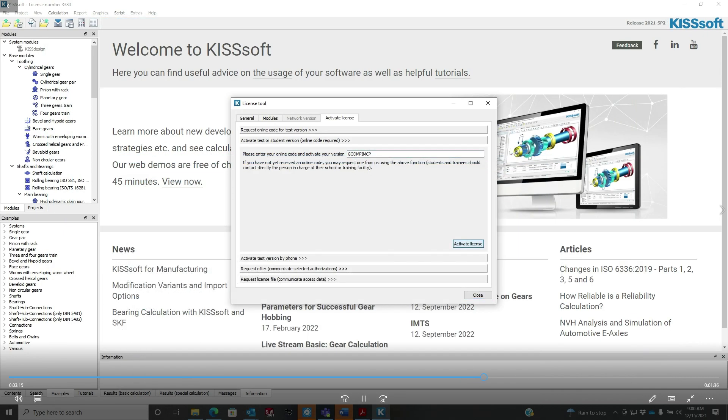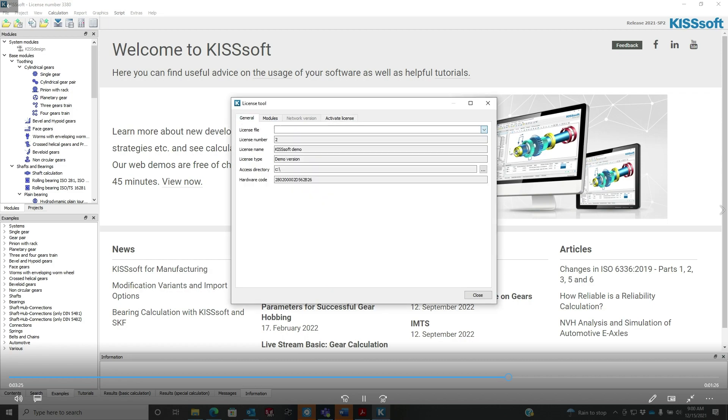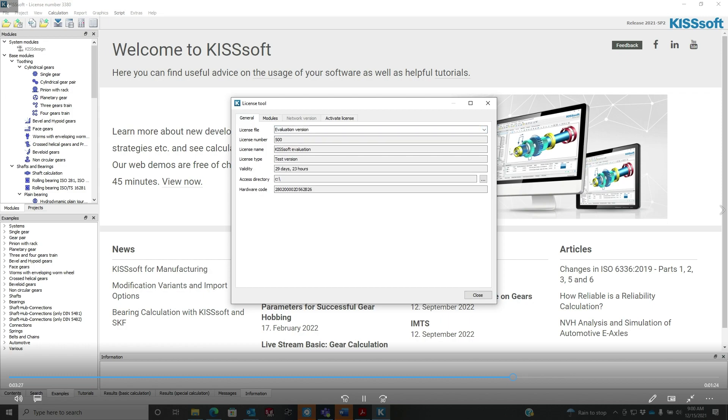And then we hit activate license, and then we'll get 'release of KISSsoft successfully finished.' So this is how you will install or download and activate the evaluation version.